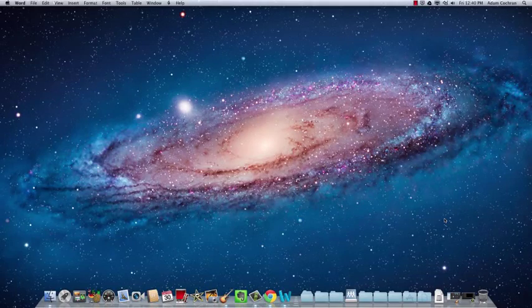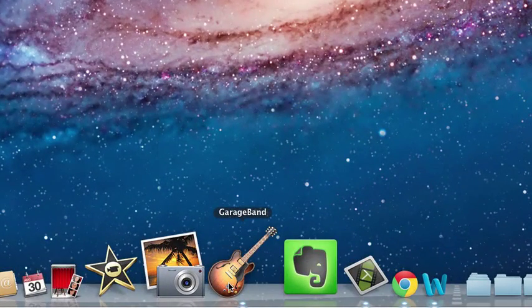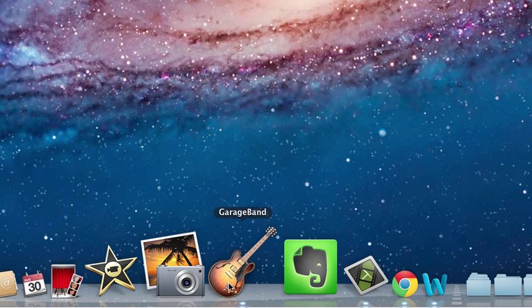Welcome to the introduction to GarageBand. GarageBand is a program that comes with all Macintosh computers when you buy them brand new. If you get a used Mac it may not be on there and you may have to buy it through the Mac App Store.